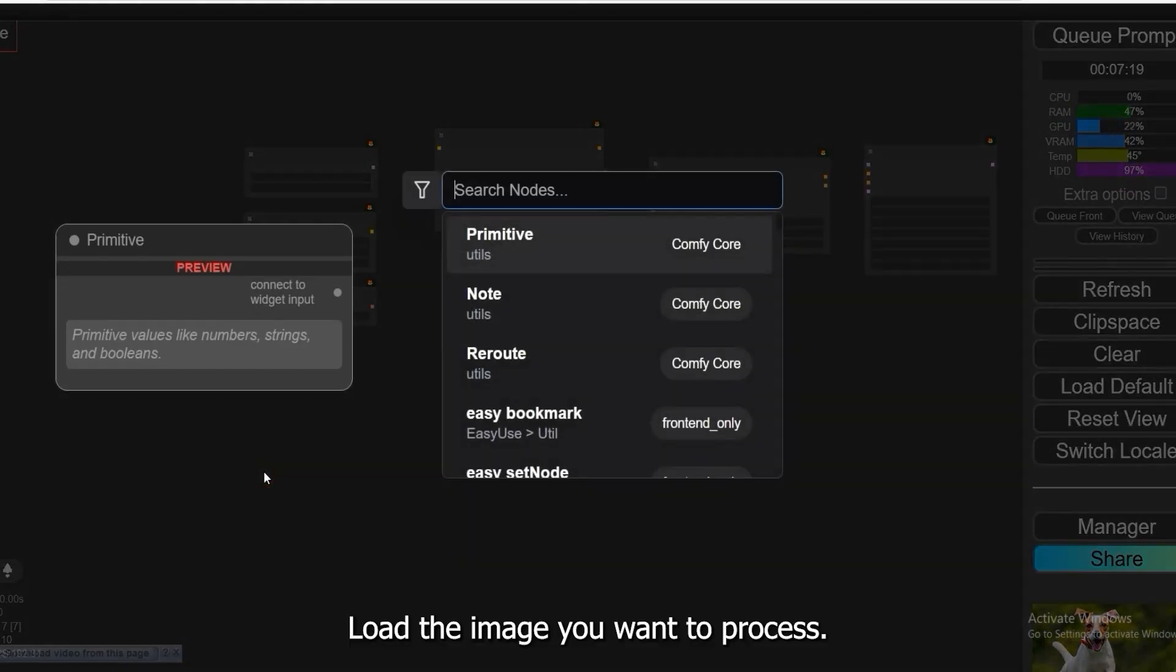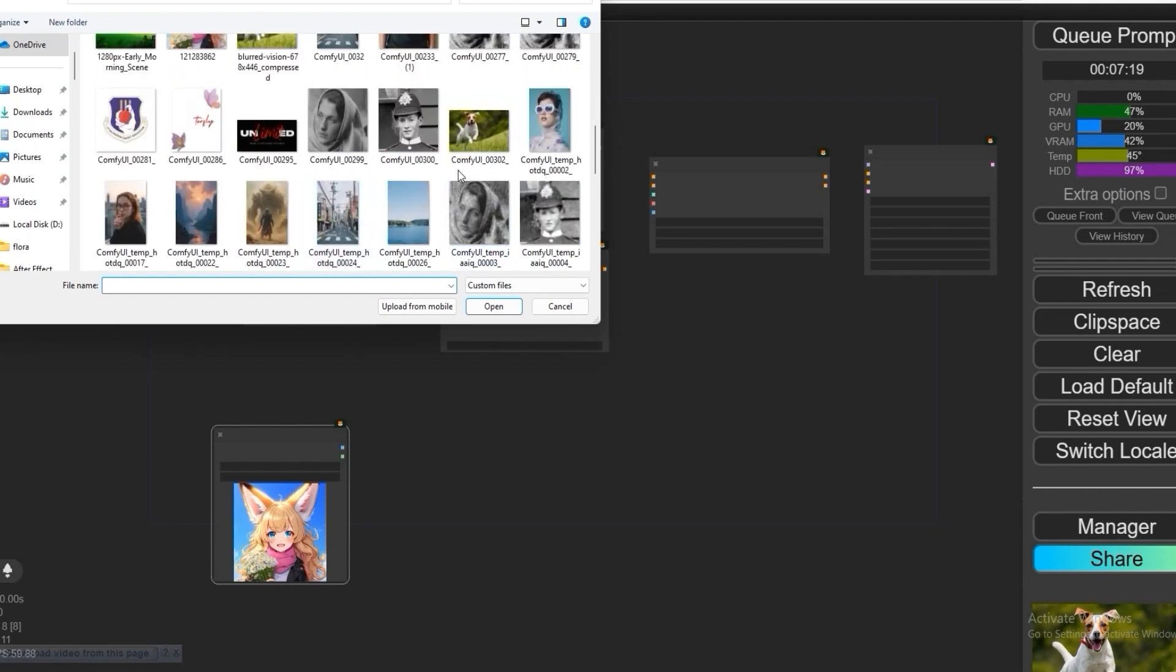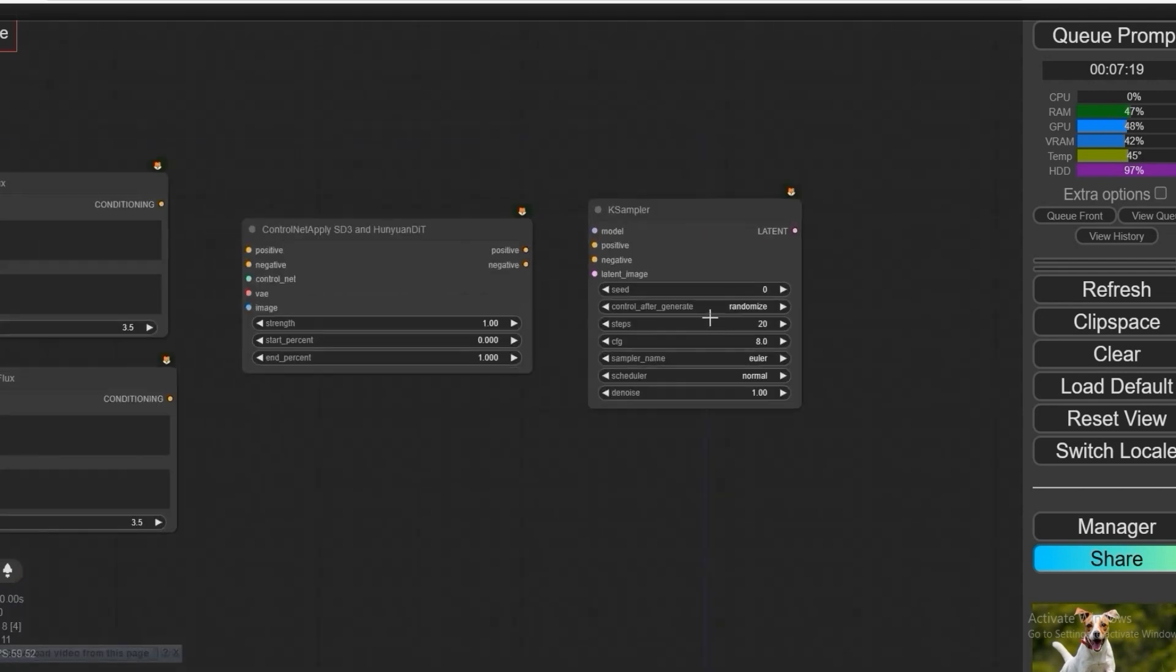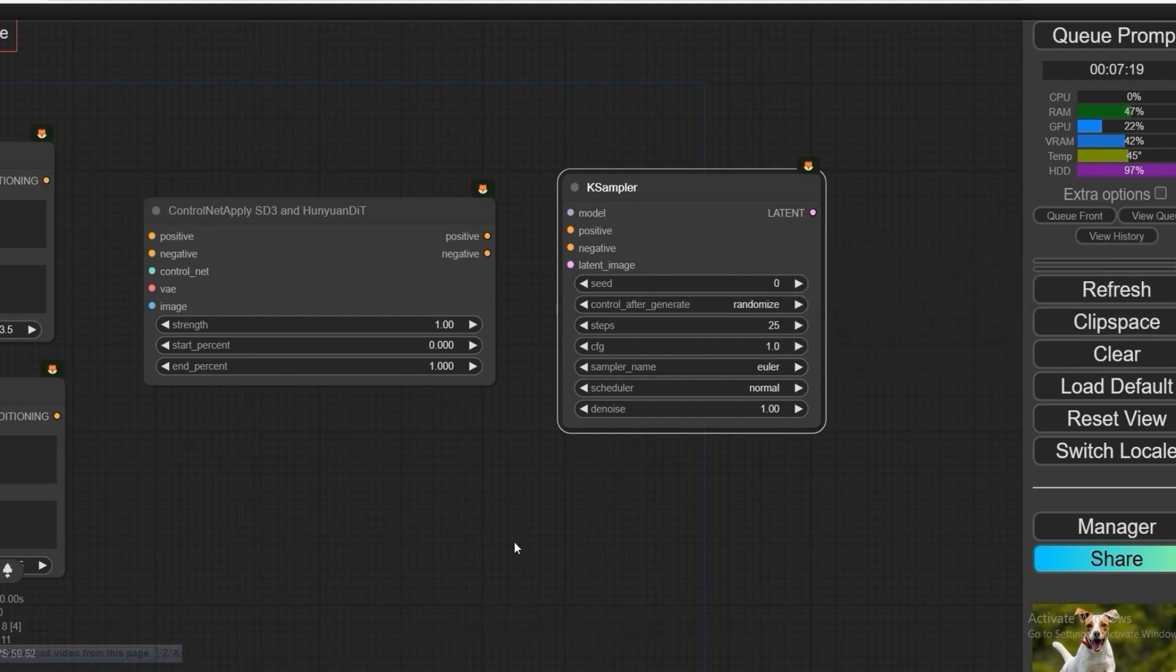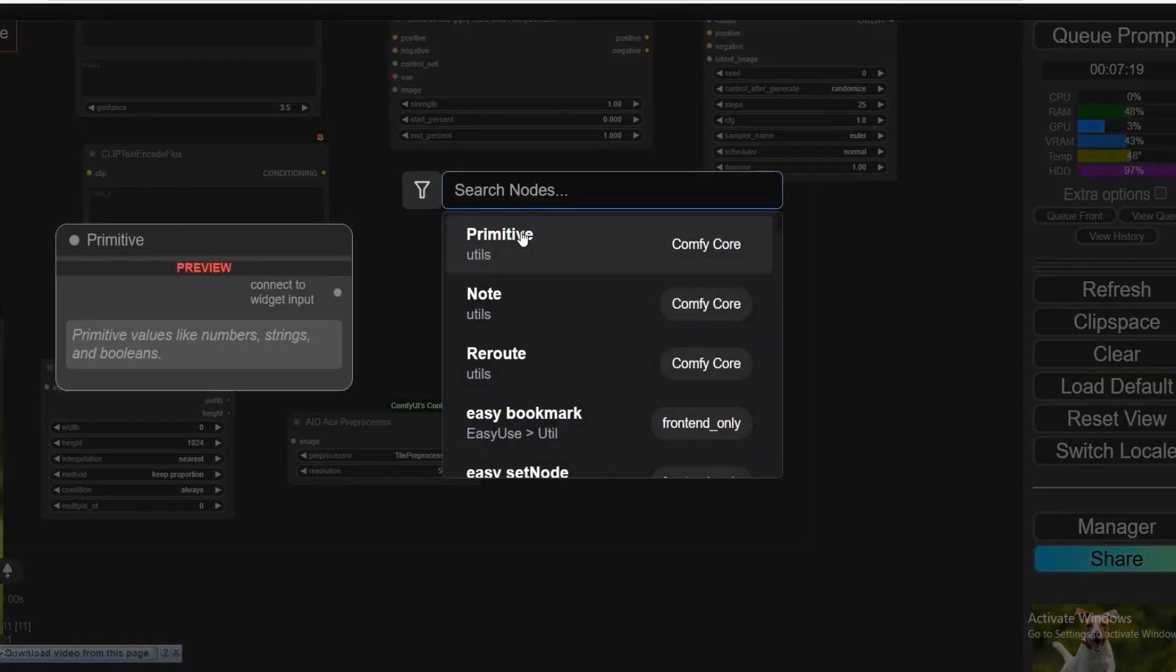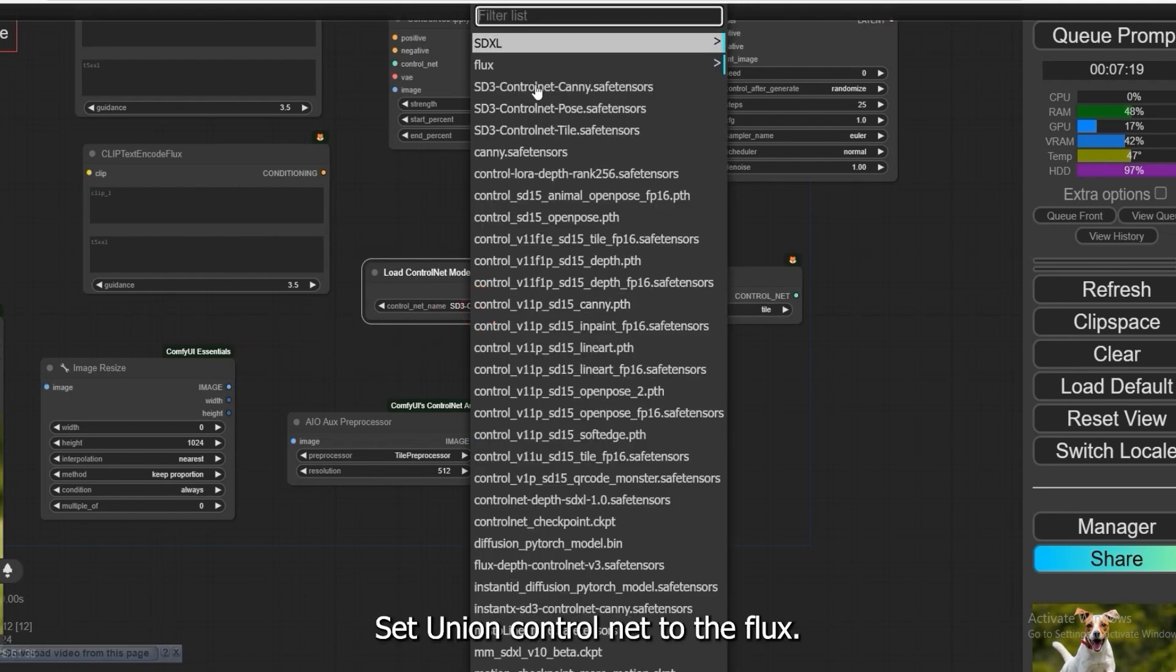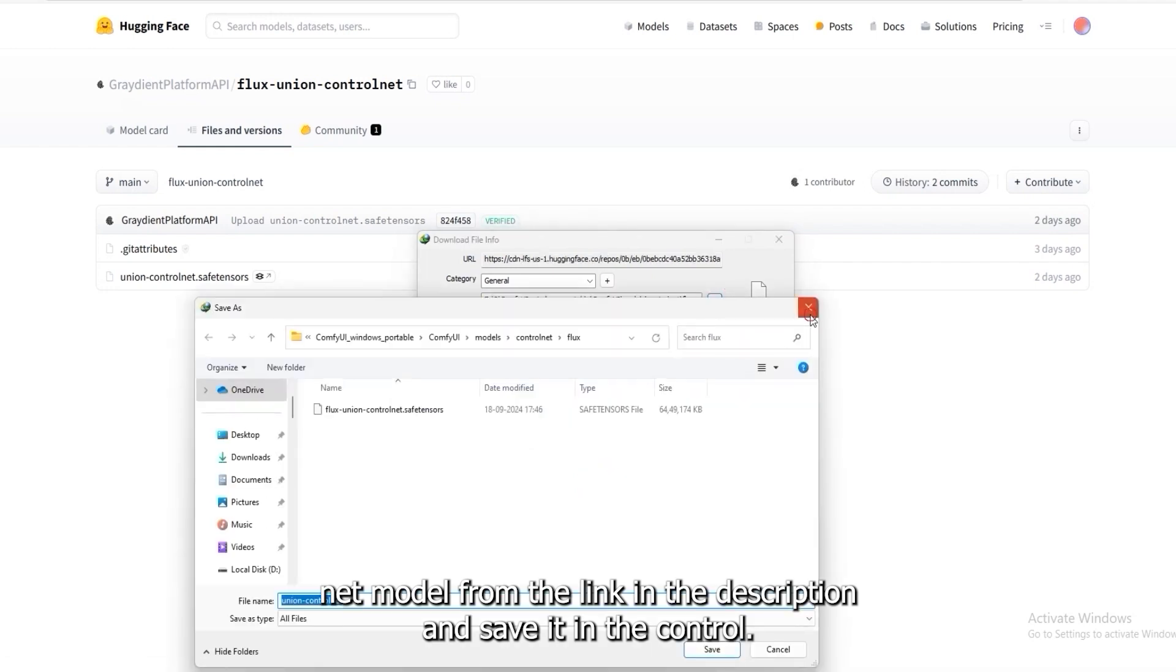Load the image you want to process. In this case, we'll use a blurry image. Make sure to set the Sampler Steps to 25 and CFG to 1. Load the Flux Union Control Net. Download the Control Net model from the link in the description and save it in the Control Net folder.